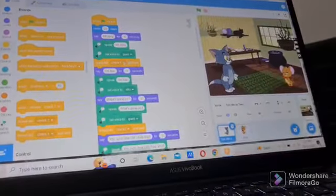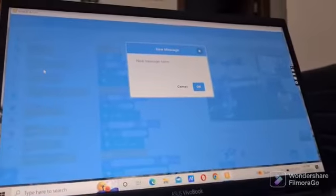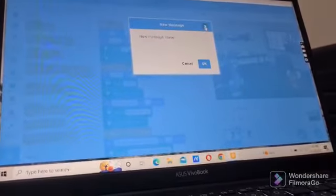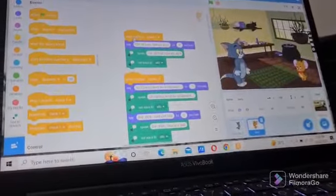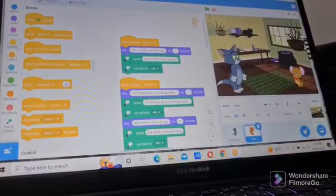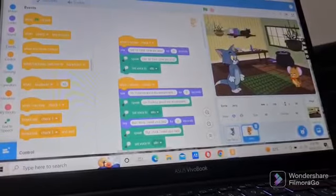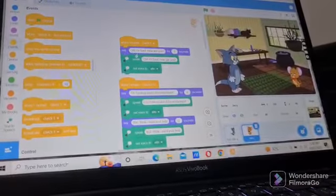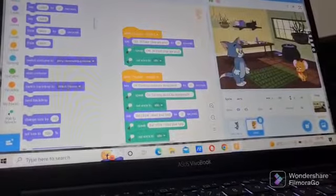We have to drag broadcast here, go here and new message — we can put any name for the message and click OK. Now let's go to Jerry's code. When I receive check one, whatever Tom said to Jerry will come here, and Jerry will say oh hi Tom how are you for two seconds from the looks block. Everything else is the same.